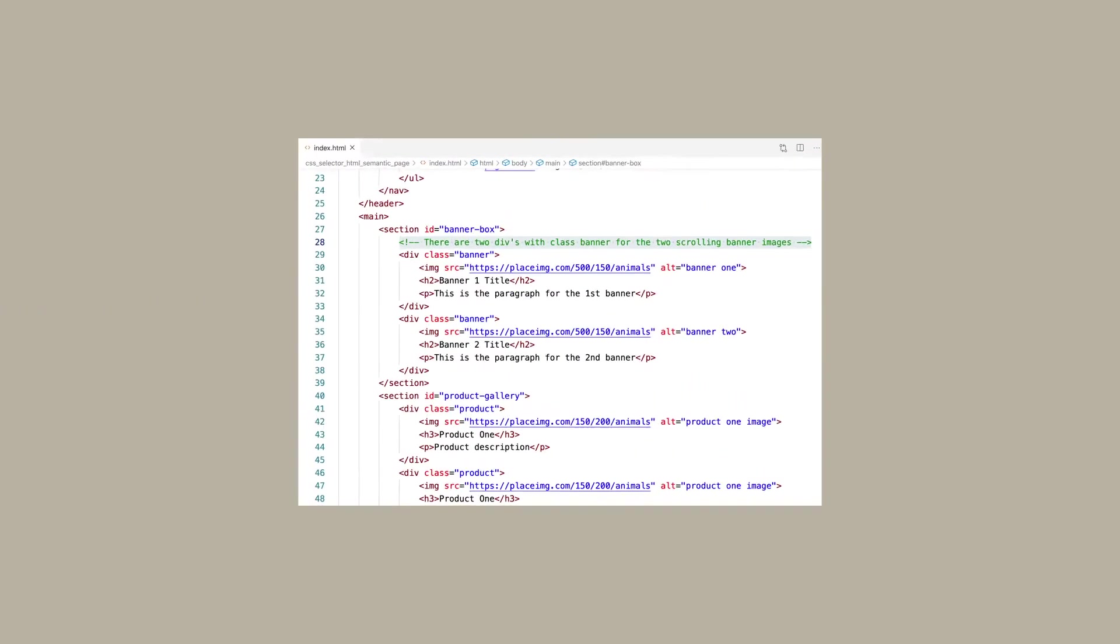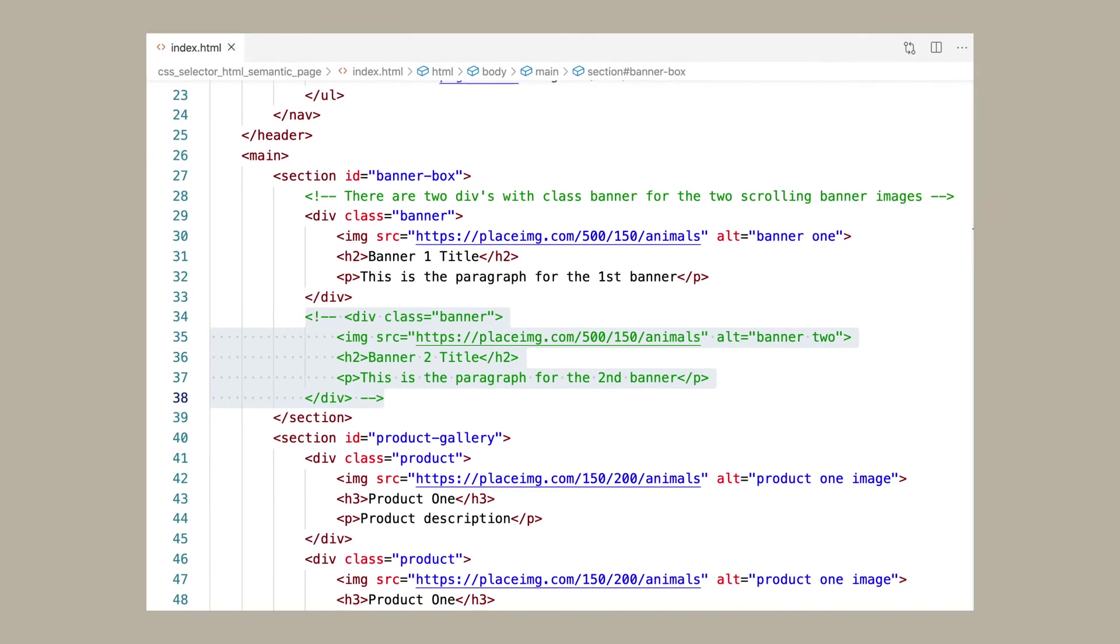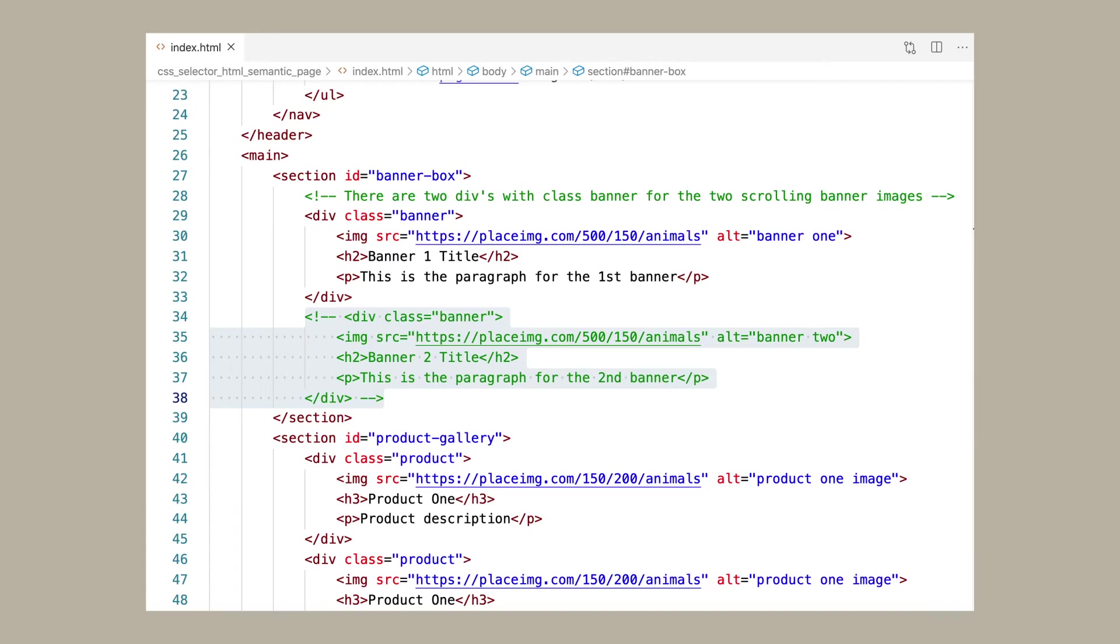Perhaps I wanted to make a comment explaining why I had two divs with the class banner. I could make a comment above the code explaining that. Or if I wanted to see my page with just one of the divs to see how it looks I could comment out the second div and then easily bring the code back later if I choose by removing the beginning and ending comment symbols.